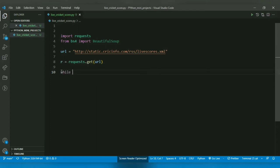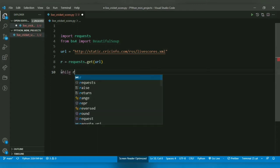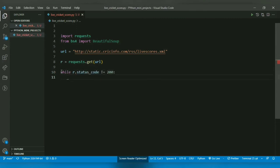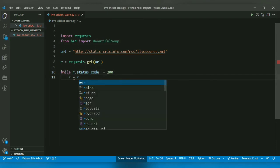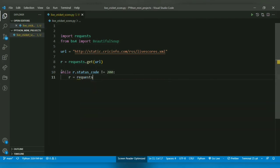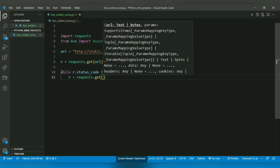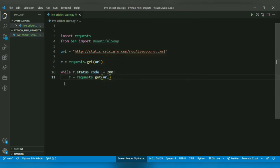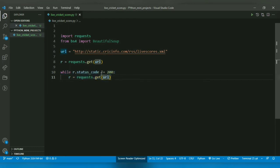So for that I will create a while loop with r.status_code condition not equal to 200. And if it's not equal to 200, I will request again. So this loop will run until r.status_code is equal to 200, which means we got the data.